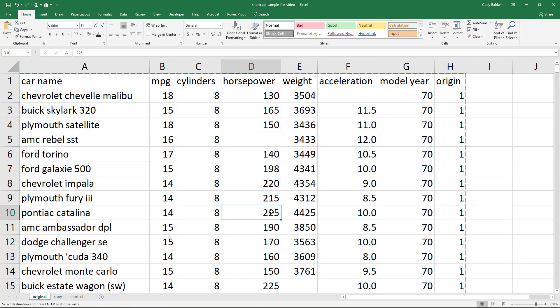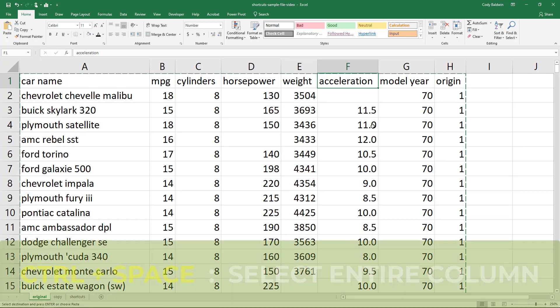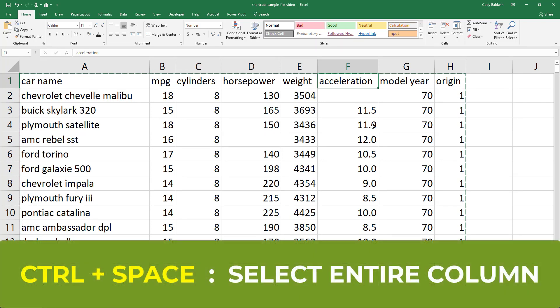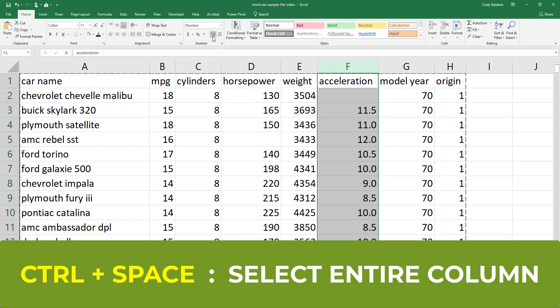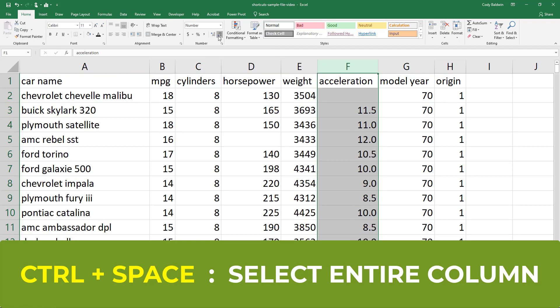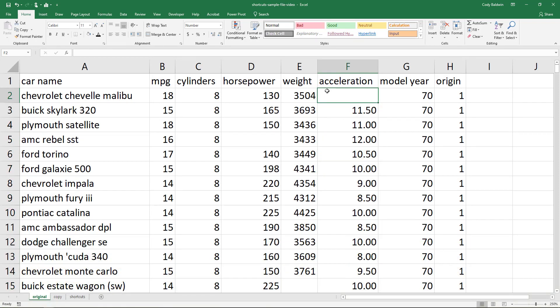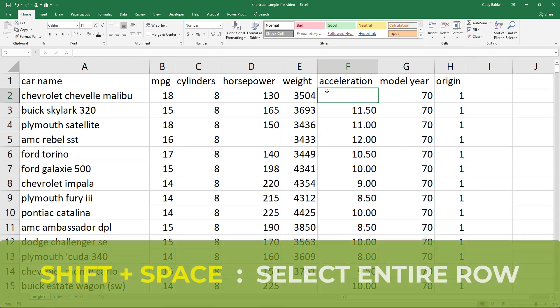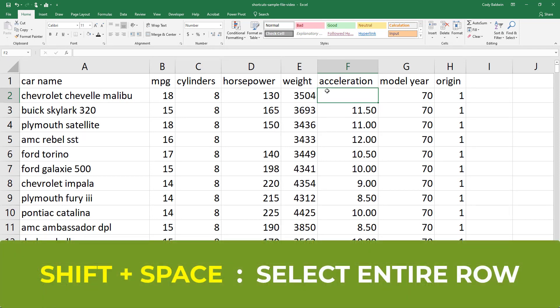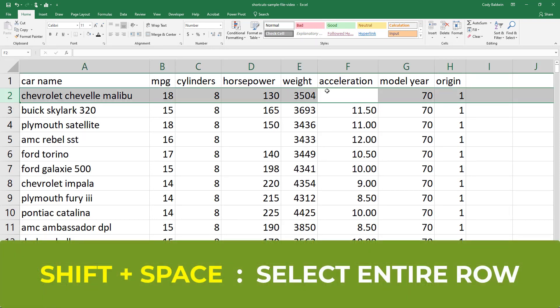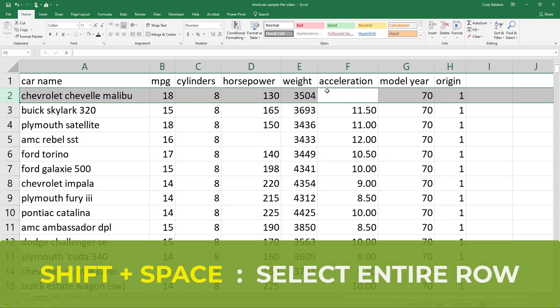Similar to Ctrl+A for selecting the entire table, I can also select an entire column or an entire row. Let's click on the acceleration header here. If I hit Ctrl+Space, it's going to select this entire column. I'm actually going to change the number of decimal points just to test this out. I have the entire column selected, and I can make changes to all the cells inside of it. If I wanted to select an entire row, I would just hit Shift+Space. Instead of Ctrl+Space for a column, I use Shift+Space for selecting an entire row.